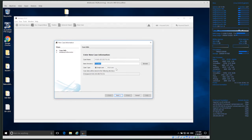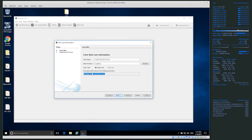It is possible with Autopsy and I will talk about it more later. It says case data will be stored in the following directory and gives the full path — so the E drive Cases folder and our case name, exactly what we'd expect.